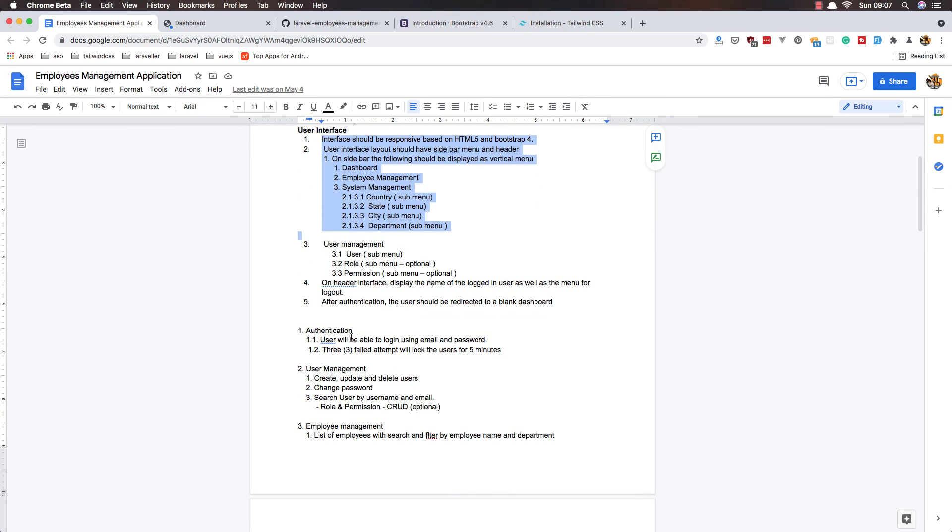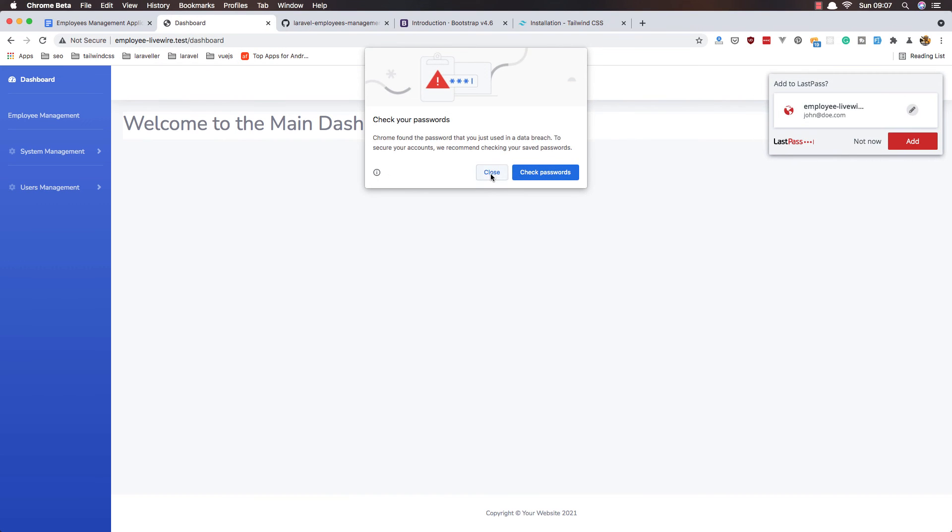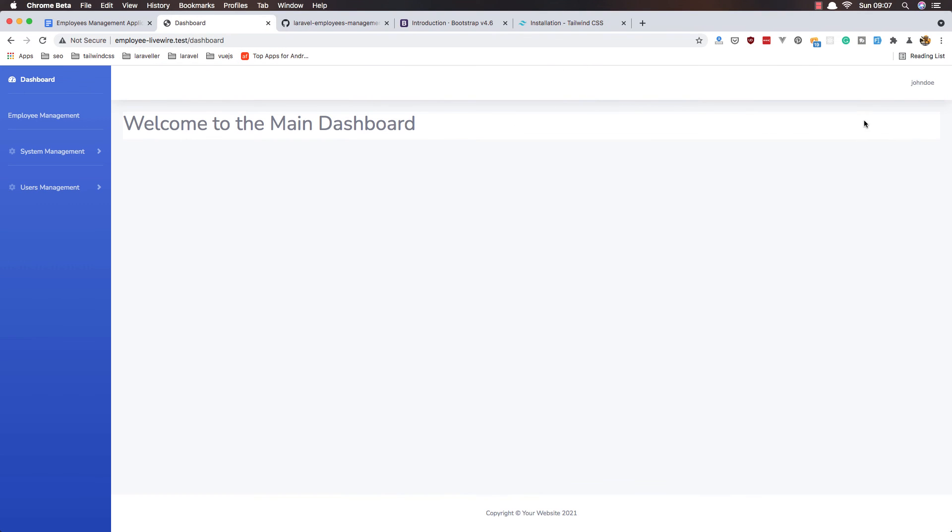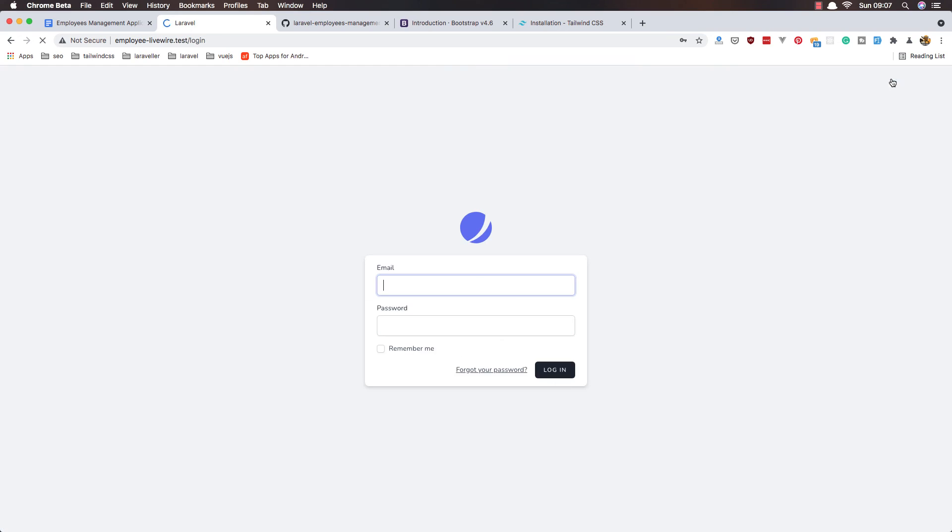In the next video I'm going to fix this - users will be able to login with email and password, that's it by default. We have to fix this: three attempts will log the user for five minutes. By default, so if I close this and log out.